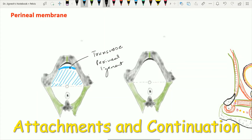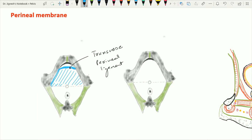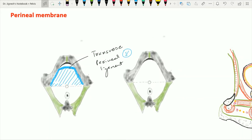When we see the attachment of this perineal membrane, on each side it is attached with the ischiopubic ramus on the inner side, just above the crus of the penis — because the crus of the penis is situated within the superficial perineal pouch. The anterior aspect of this perineal membrane is thickened to form the transverse perineal ligament.